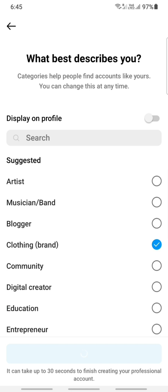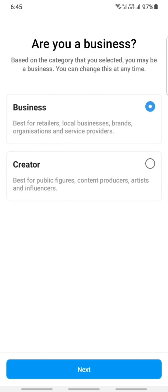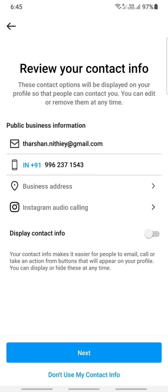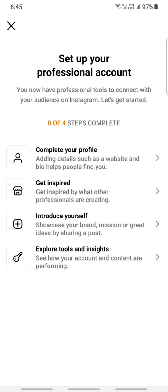Then here, choose business and they'll ask you. Click on business. Here you can mention your business contact details or if you don't want to, you can choose do not use my contact info. That's up to you. You can connect to your Facebook if you want or else you can just skip that.